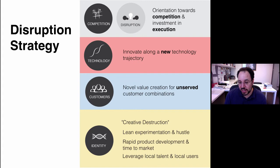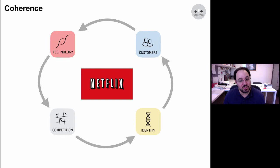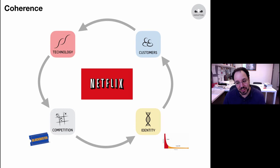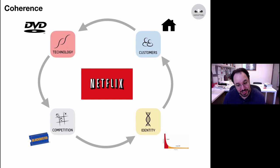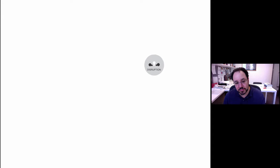To see how a disruption strategy works in practice, consider Netflix. Netflix entered to compete with Blockbuster. Its identity was providing the long tail of viewing — not all the new releases, but great variety. The customers it was interested in were ones right in their home. And the technology it chose at the outset — not Netflix today — was to base everything on the DVD. No VHS, just DVD. This formed a coherent strategy of a subscription library of DVDs aimed at disrupting what Blockbuster had.